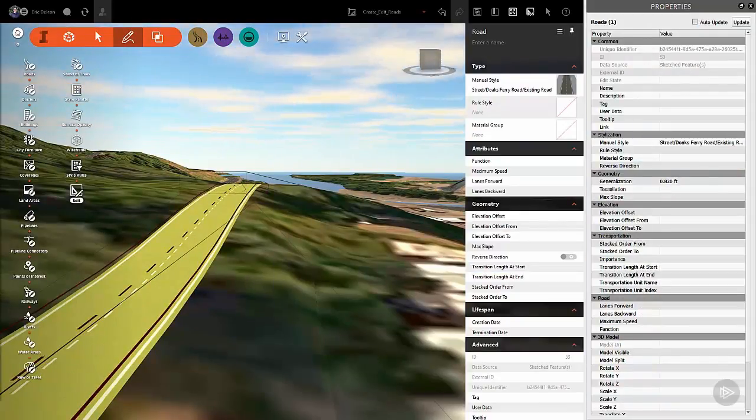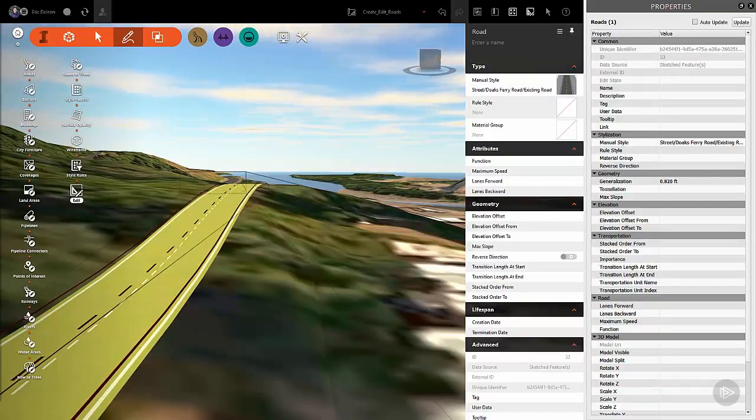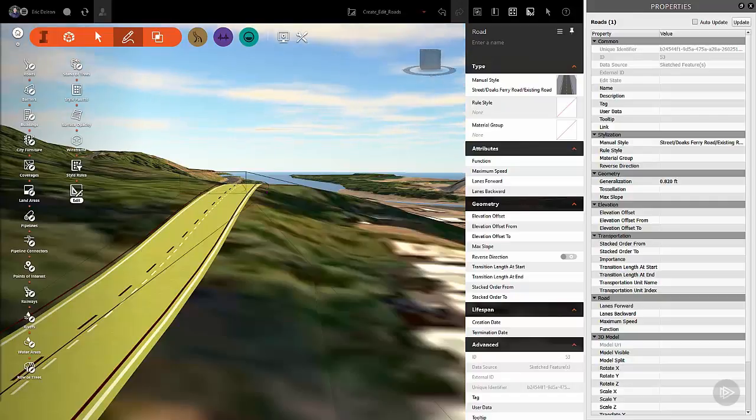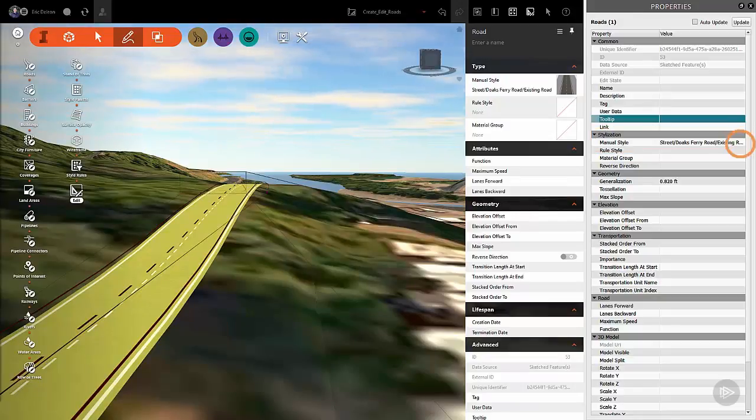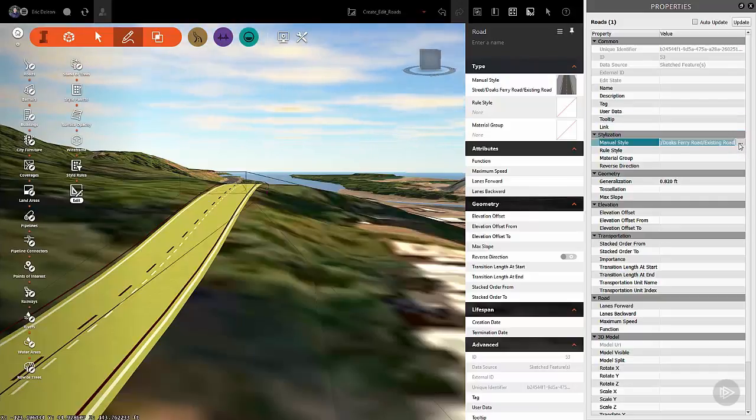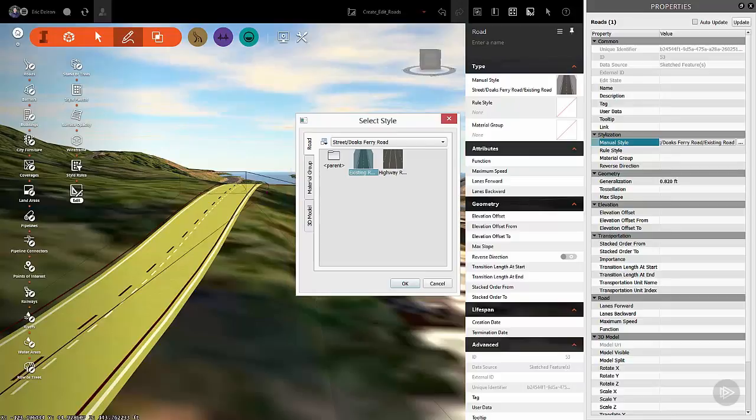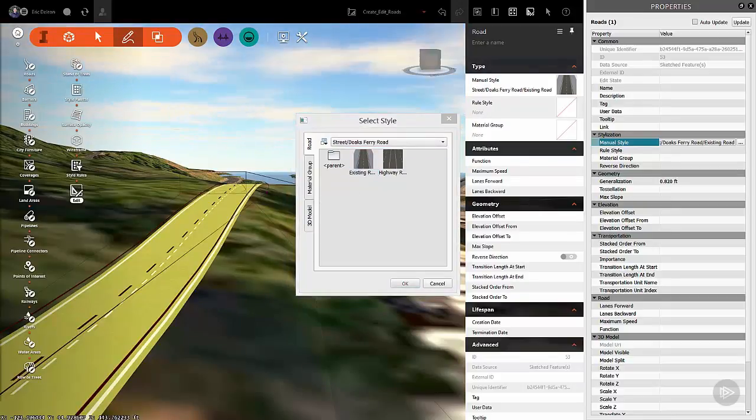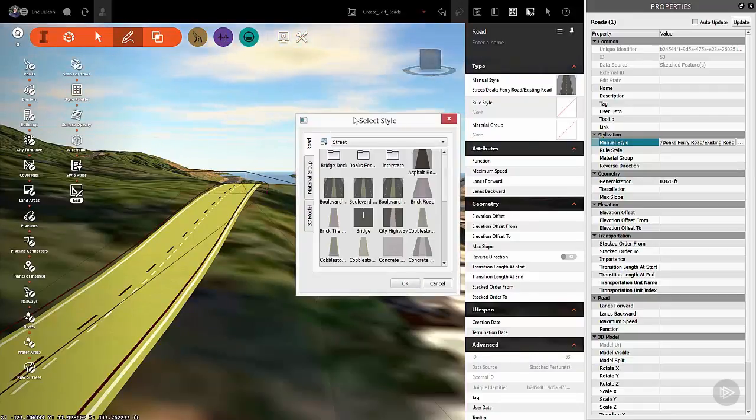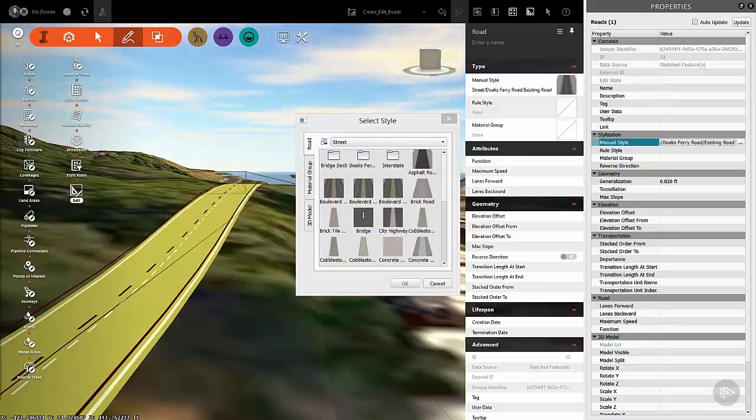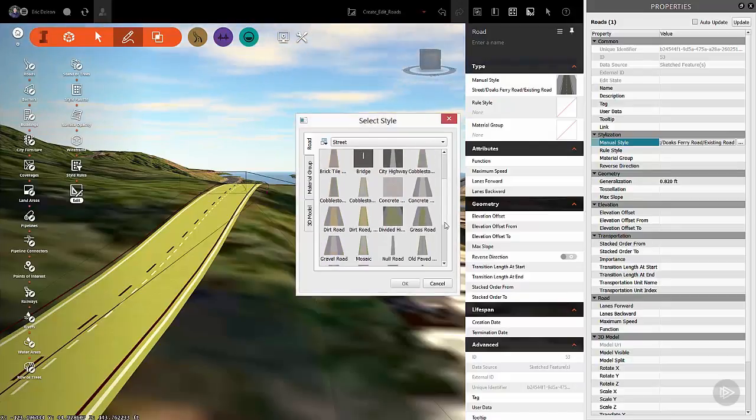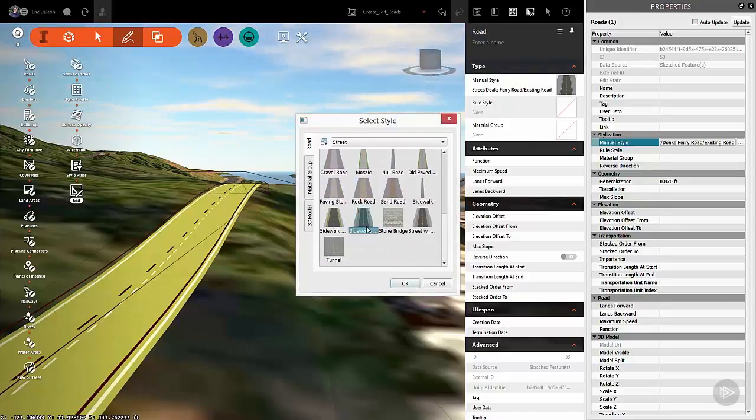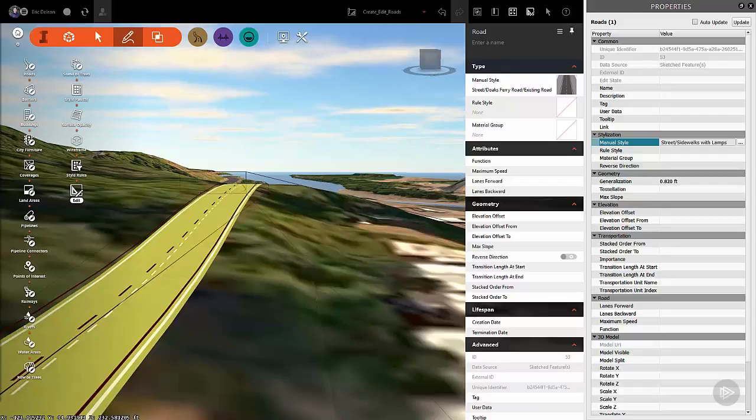There is lots of information pertaining to this stretch of road, and for the most part you won't edit from here, but what is useful is the ability to change the road style from the manual style option under Stylization. Click on the little three-dot button on the right, and the Select Style window will appear. You can go through and switch styles very easily from this location. Let's go ahead and select Street from the styles palette drop-down menu. From the street styles, select the Sidewalks with Lamp style and then select OK to make the change.